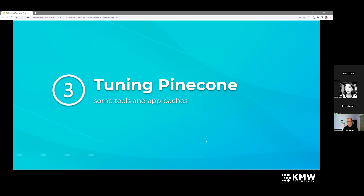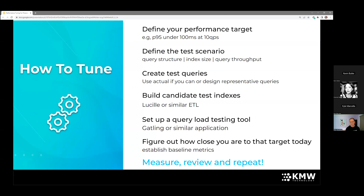Now let's talk about the process of tuning our Pinecone application. The first thing is defining our performance target. We never want to define performance on a single query — we want to look at a percentile, such as P95, the 95th percentile. Depending on requirements, you might look at P99 or P99.9. We want to look at quite a few queries to really understand performance. Our example target: P95 under 100 milliseconds at 10 queries per second — and we always define our performance target at a specific throughput.